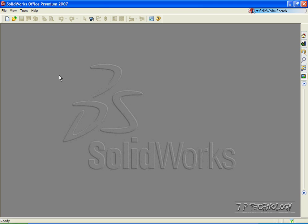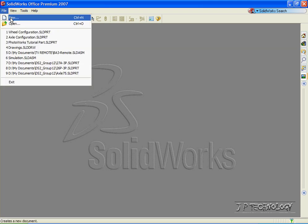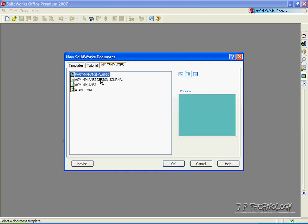To start off, let's open up a brand new part file. Click File, click New, click Part, click OK.